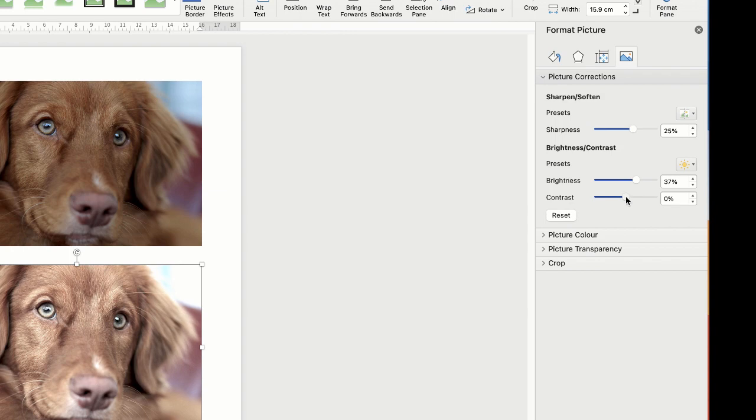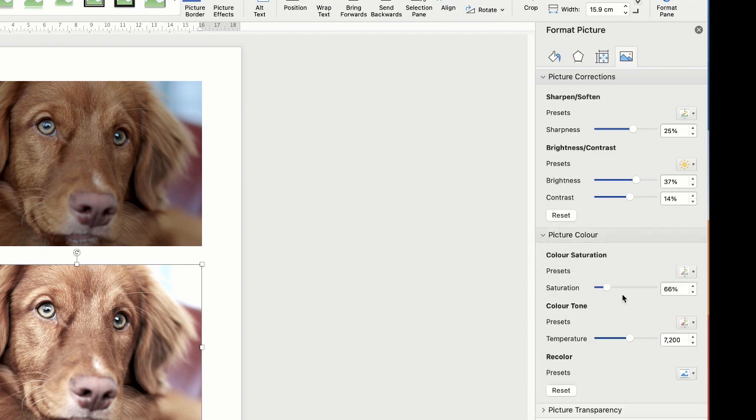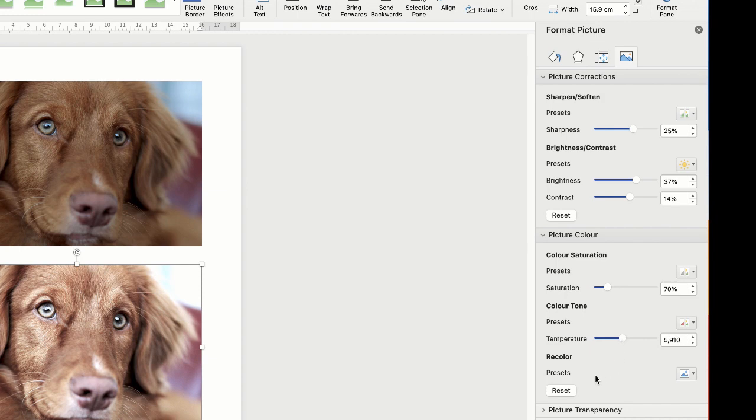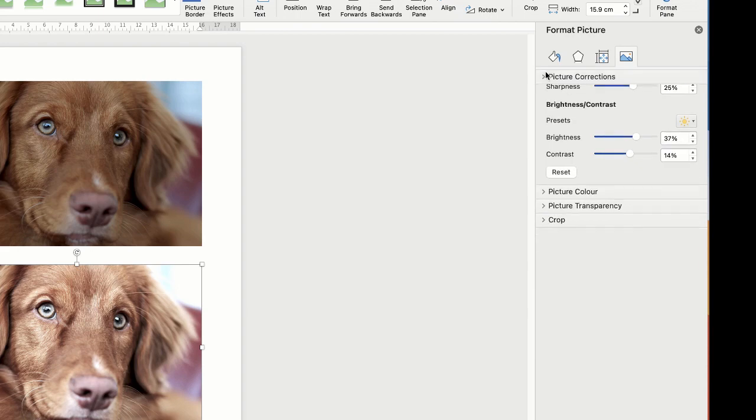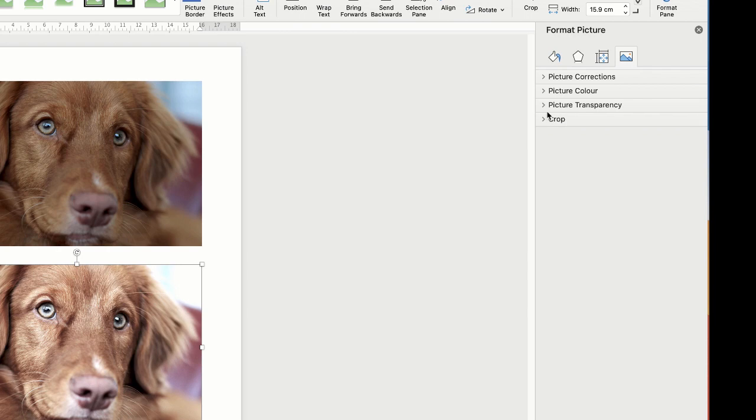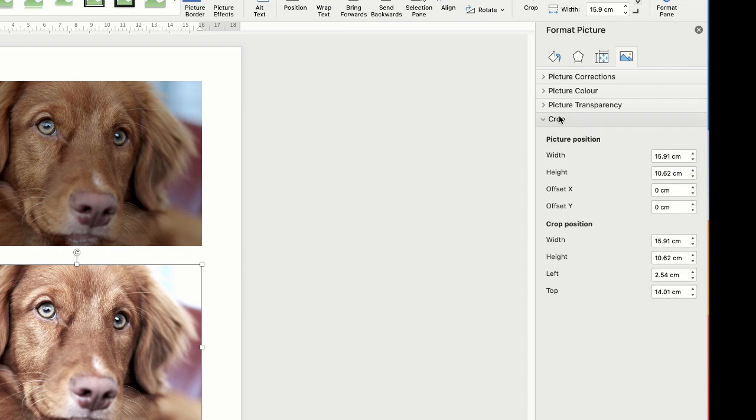There we go. And again the Contrast, you can increase or decrease that contrast. Then we've got Picture Color, again we've got the Saturation that we can turn up or turn down. And Temperature again we can make this image much cooler by adding blues or much warmer by adding the yellows and oranges. Once again we've got Picture Transparency which is self-explanatory, and then of course we've got Crop.